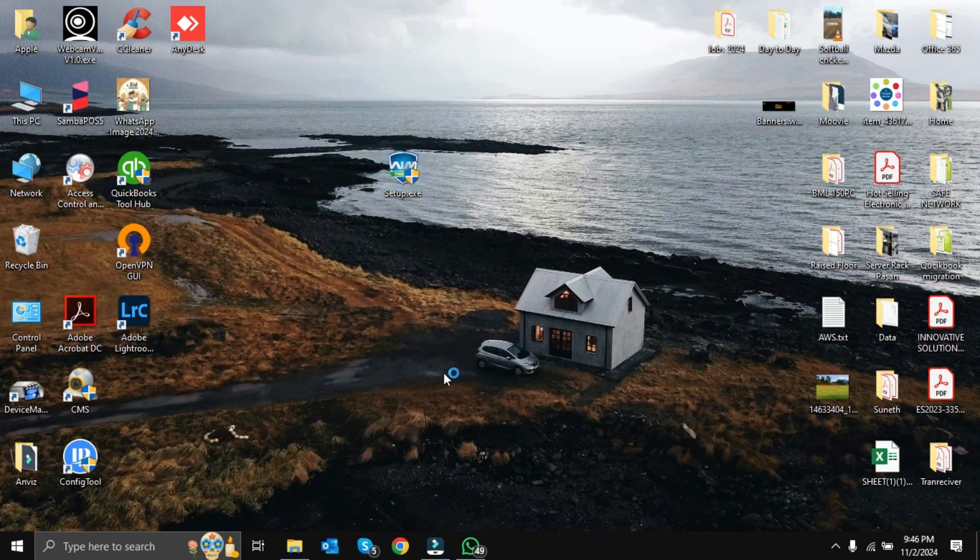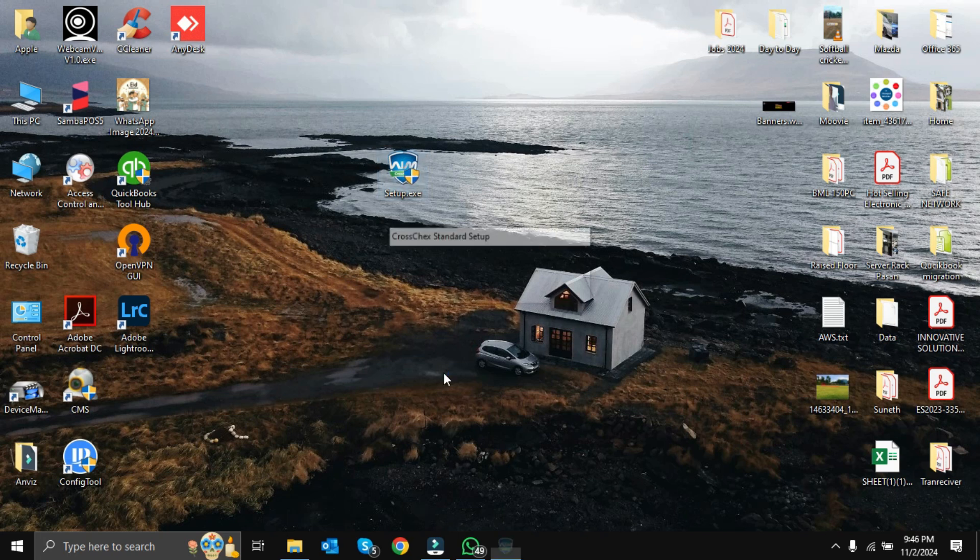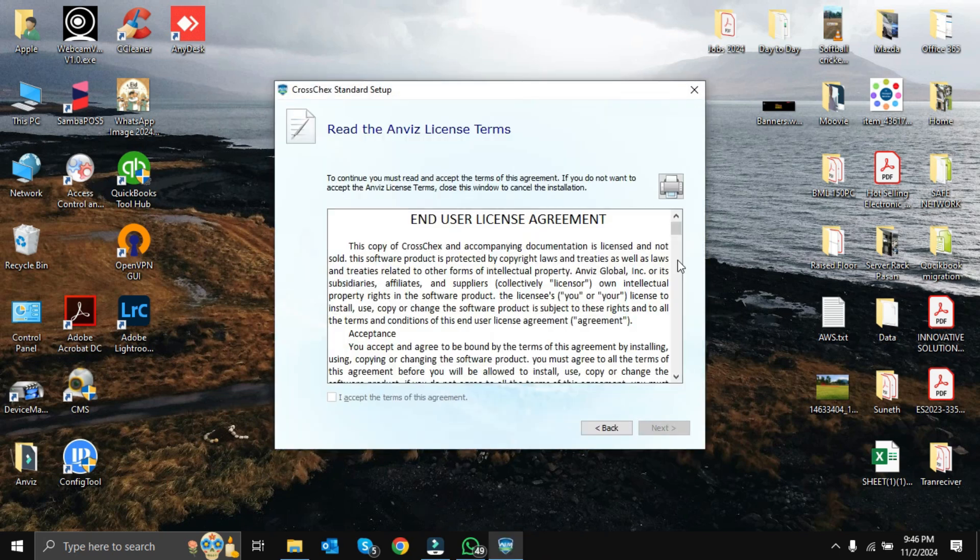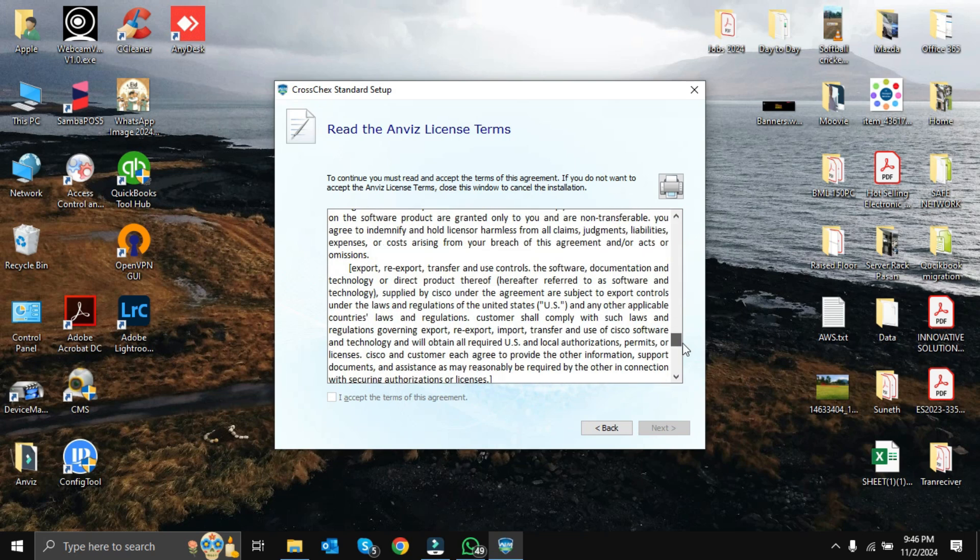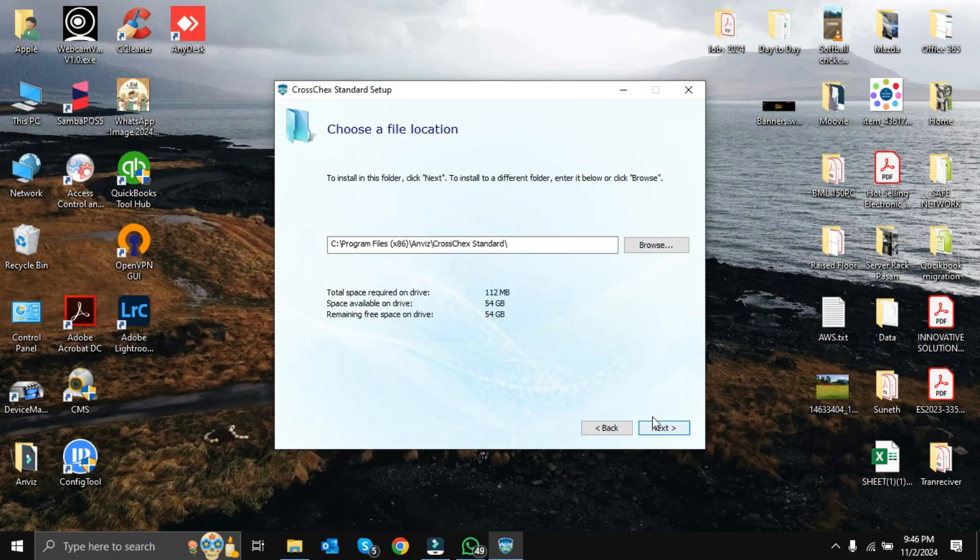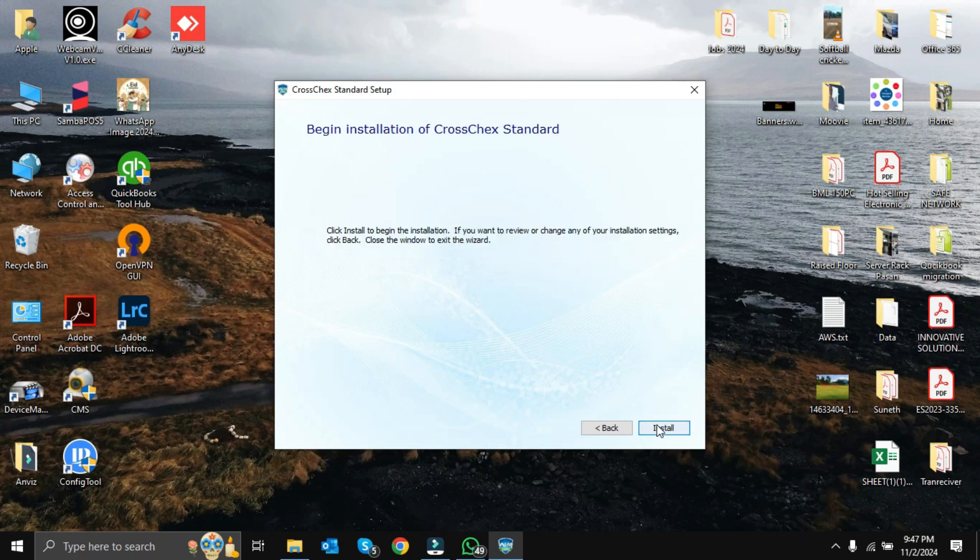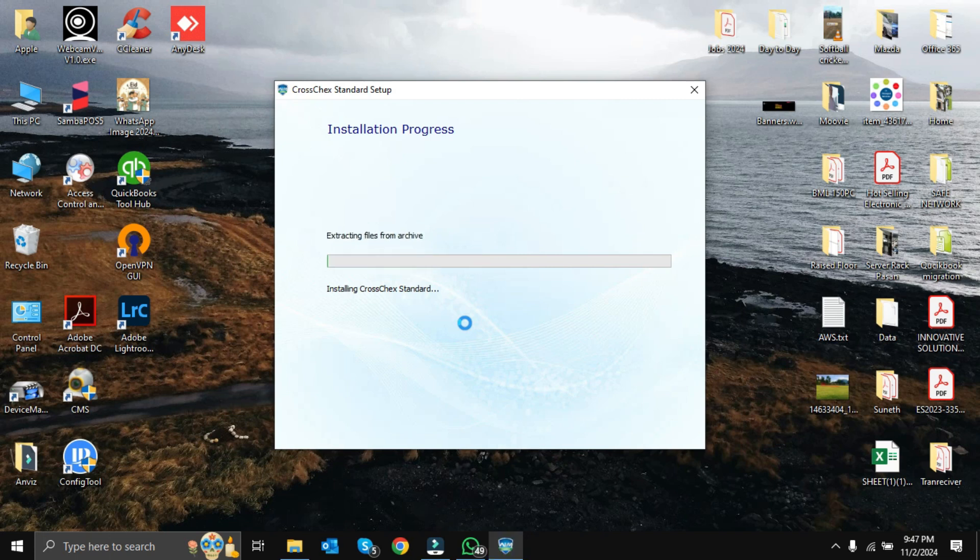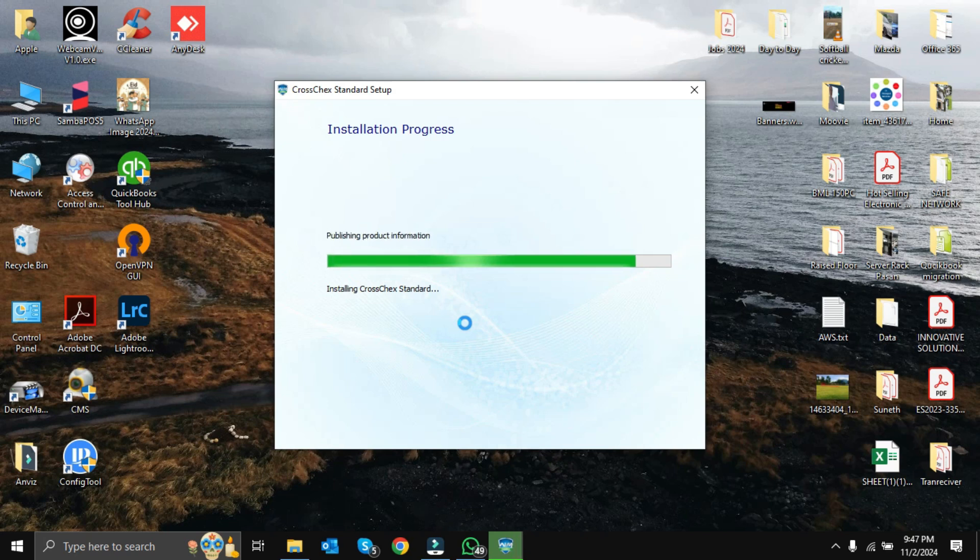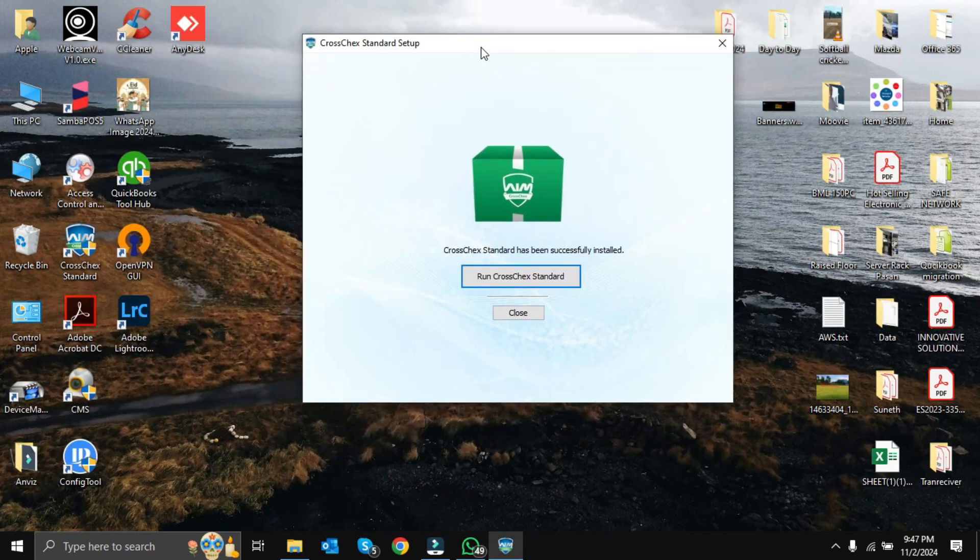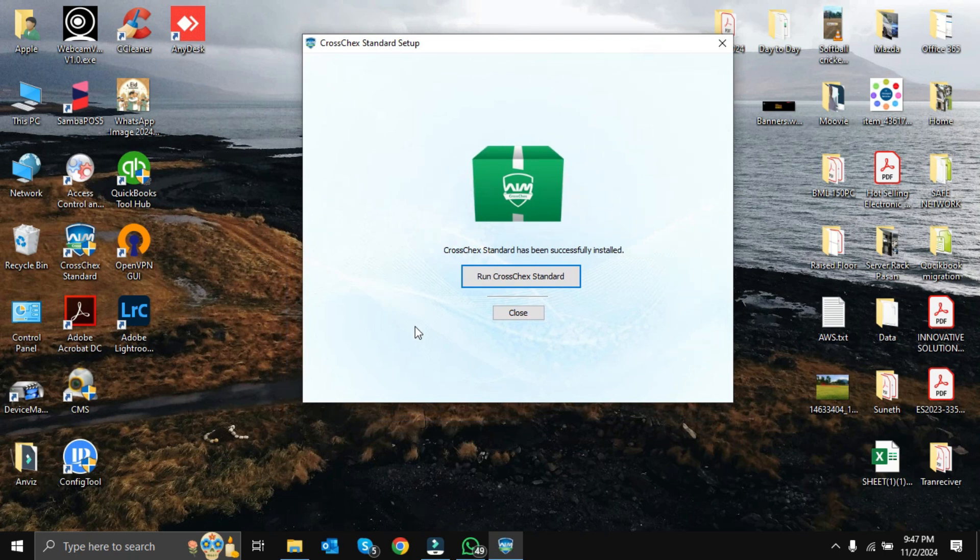For installation, double-click the setup file. You can select the language - we'll keep it as English. Next, we have to agree to the Anviz license terms. Accept, next. This is the default installation location. We can keep it as default. Next, install. Installation will take a couple of minutes, so we have to wait until installation is over. Installation is done, so we can click Run CrossCheck Standard.